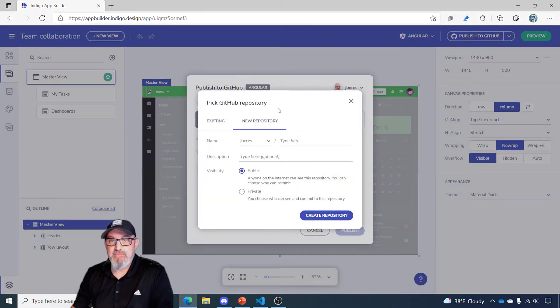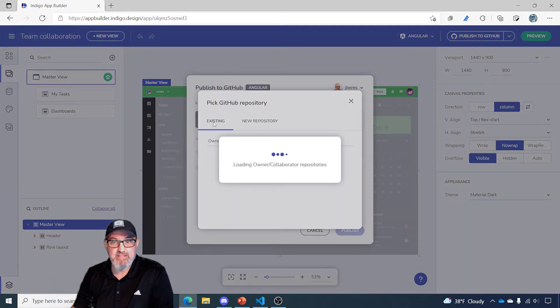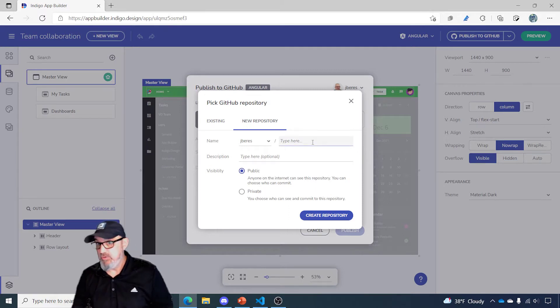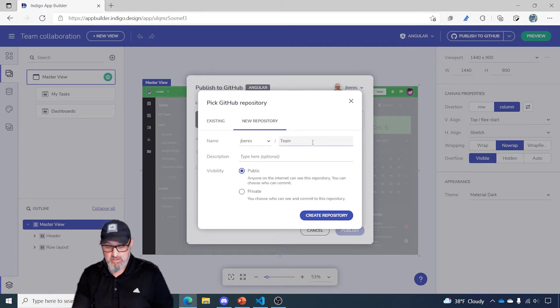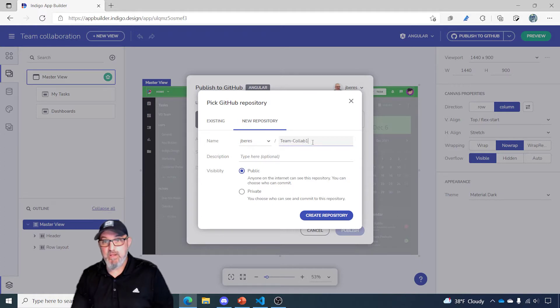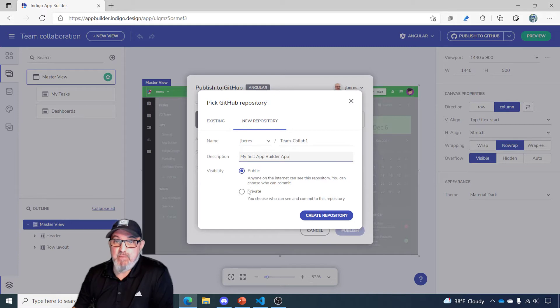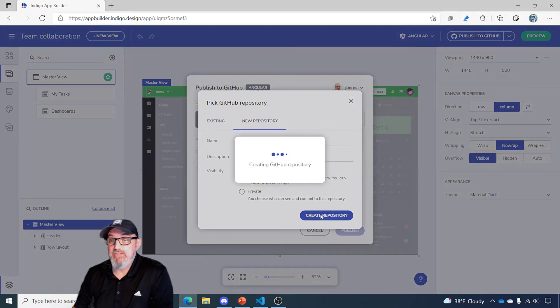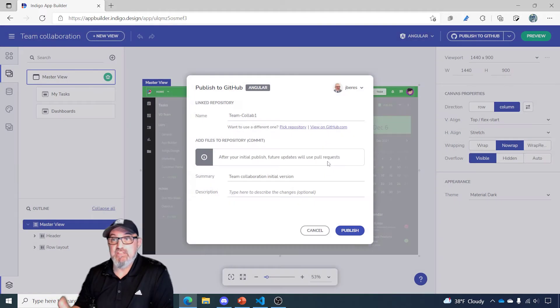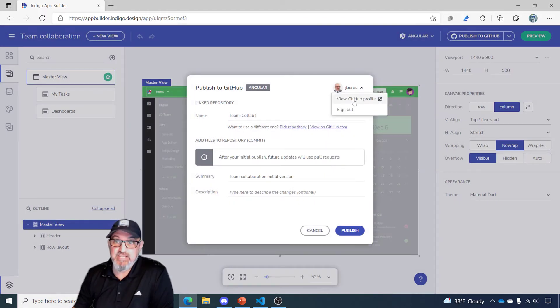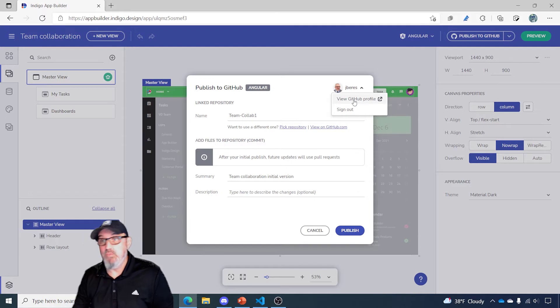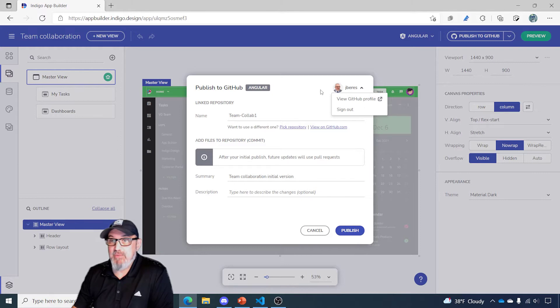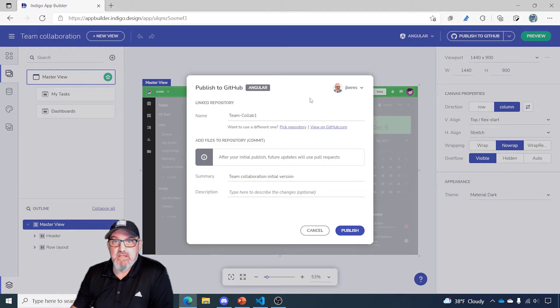What you have here is the ability to sync to an existing repository or to create a new repository based on your application type. So I'm going to create a new repository for this application, and we're just going to call it Team Collab 1. You can give it a description, my first app builder app. It can be public or private, and then simply click Create Repository. Once I create the repository, it goes off to GitHub based on your login. So if you didn't log in yet, the first screen would have been log in to GitHub. In this case, I'm already logged in, and I have my avatar up here, and I'm already working with my own GitHub site.